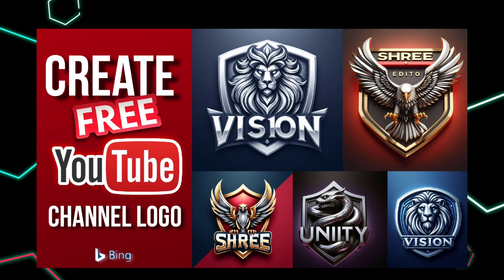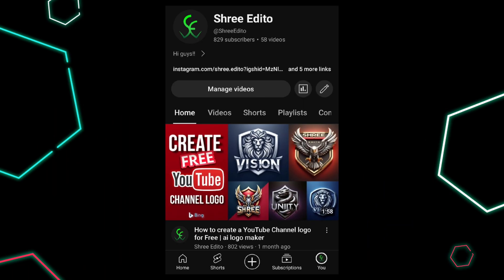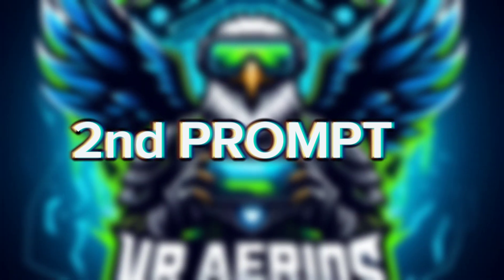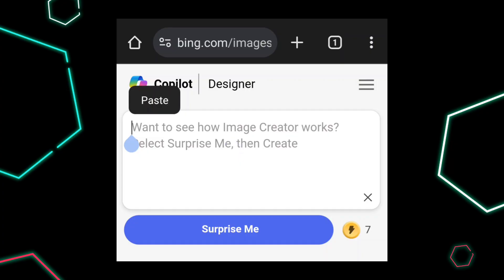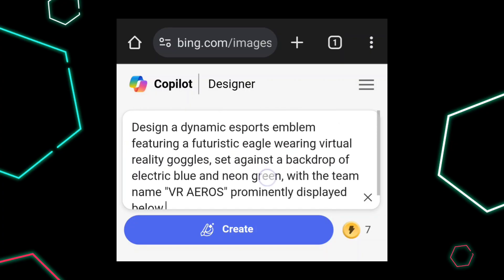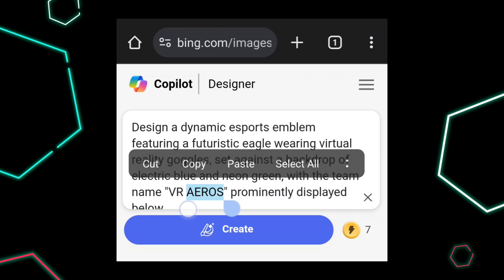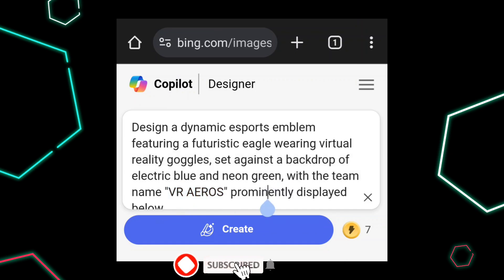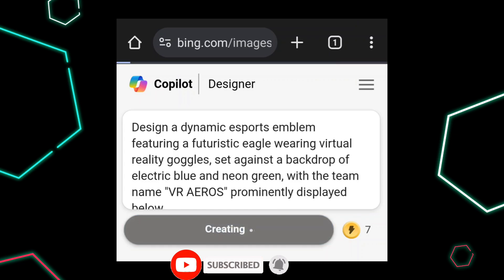If you haven't watched this video, check my description box — I've given a link. Now try the second prompt. In the prompt, you can change your logo name. After that, click on Create. It takes time to generate.